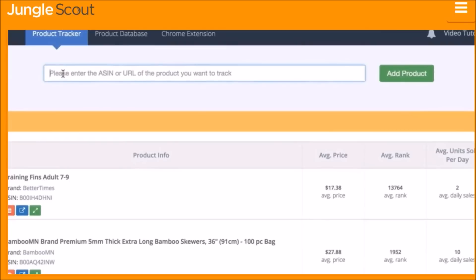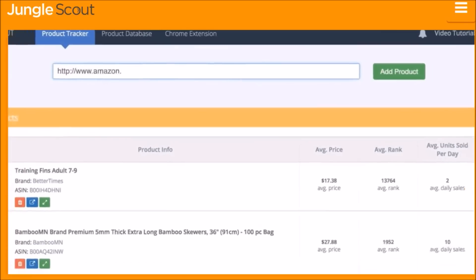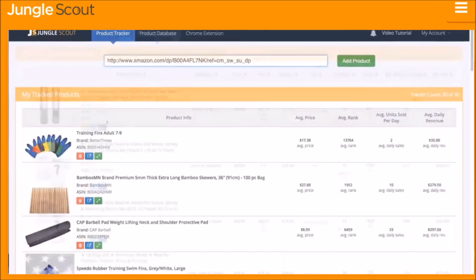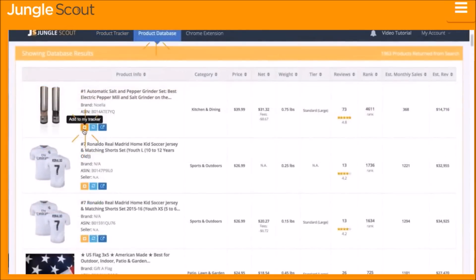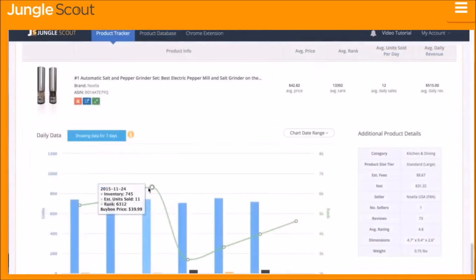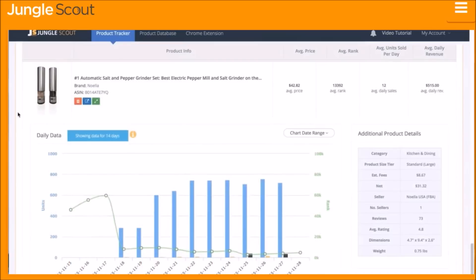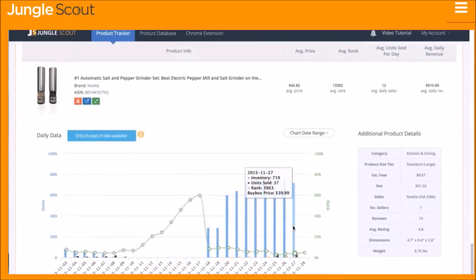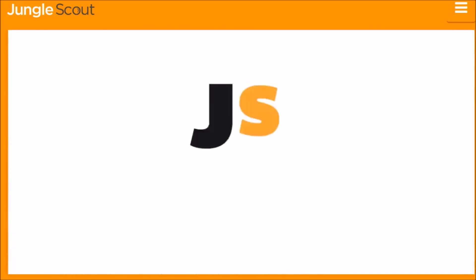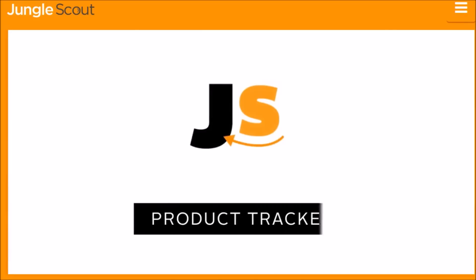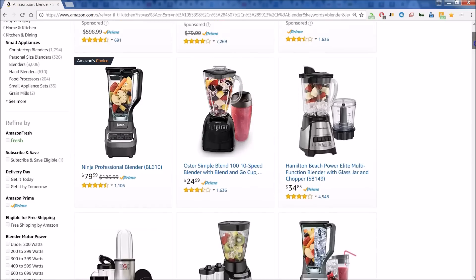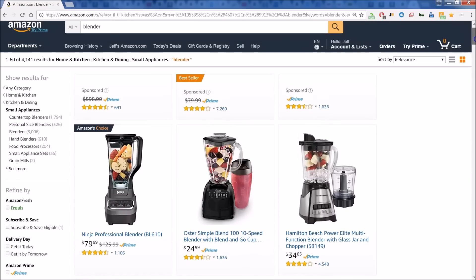You can add a product to the Product Tracker by simply entering the ASIN, the product URL, or by using the Product Database. Within a few days you will have the actual data that has been collected on the product, so that you have a greater understanding of the product's performance in real time.